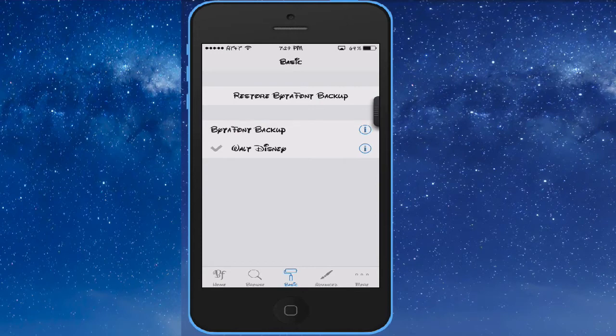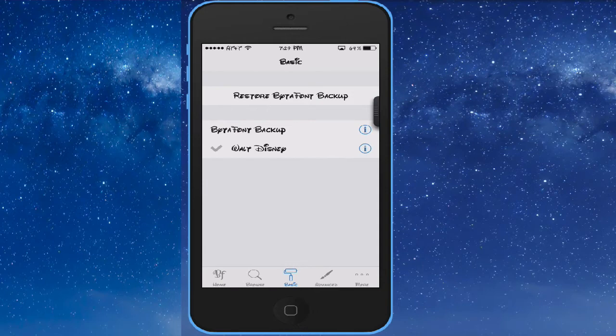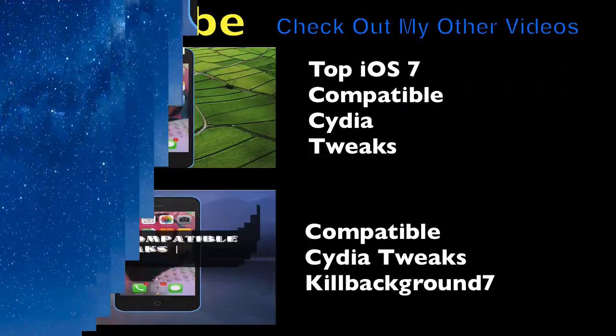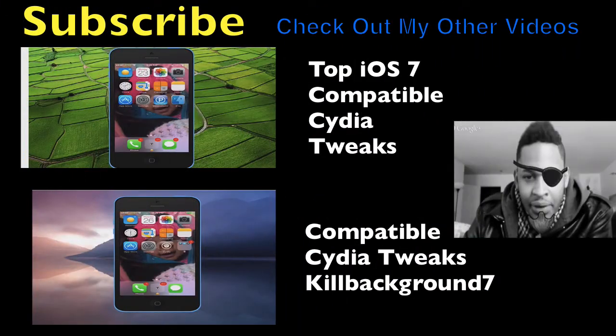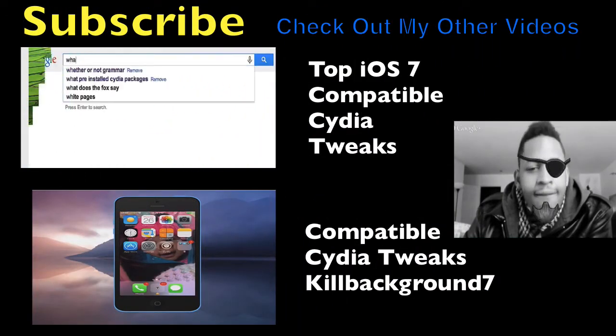Alright, so that's the video. Short video on ByteFont. Let me know what you think in the comments. Check out my other two videos right here and here. Until next time!